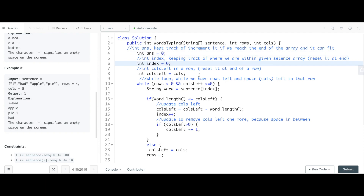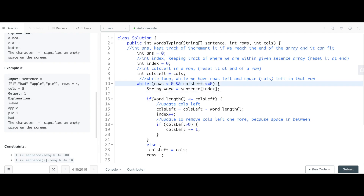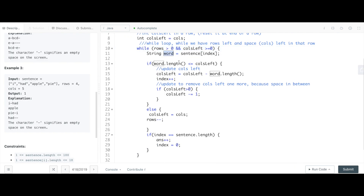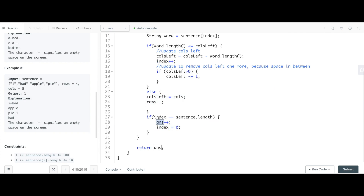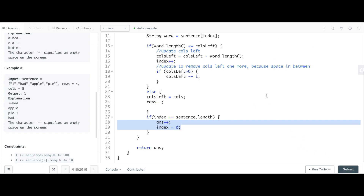Let me show you the whole answer. Every line is commented. While we have rows left greater than zero and columns left, we take our current word, decrease columns left by the word length, and subtract one more for the space if there are columns left. Otherwise, we reset columns and decrement our row. If we're at the end of the sentence length, we increment the answer. That's it — thank you.